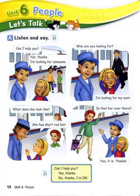Can I help you? Yes, thanks. I'm looking for someone. Who are you looking for? I'm looking for my aunt. What does she look like? She has short red hair. Is that her over there? Yes, it is. Thanks.